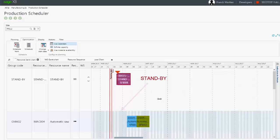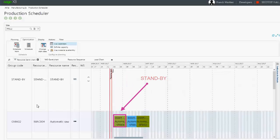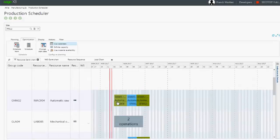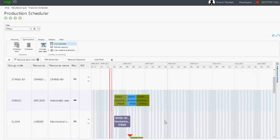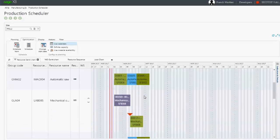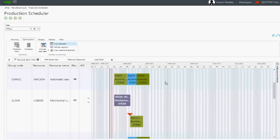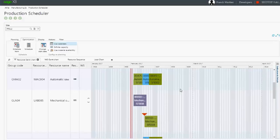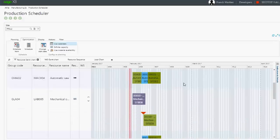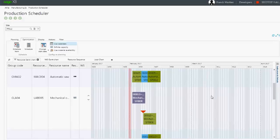When we run the scheduling process, the operations previously on standby resource are automatically assigned on the work center planned in the work order in Sage X3. We have now a full view of the production scheduling including all existing and newly submitted work orders.